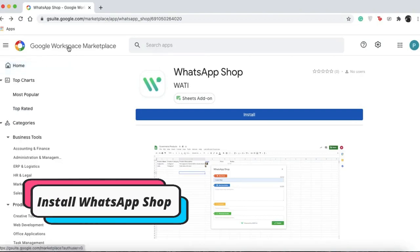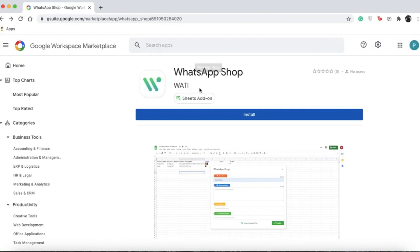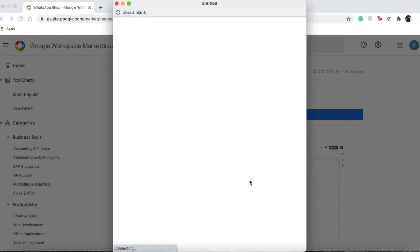Once you're at the Google Workspace Marketplace and have searched for WhatsApp Shop from Wati, you can see the install button. Simply press install, continue, and it will need some permissions.